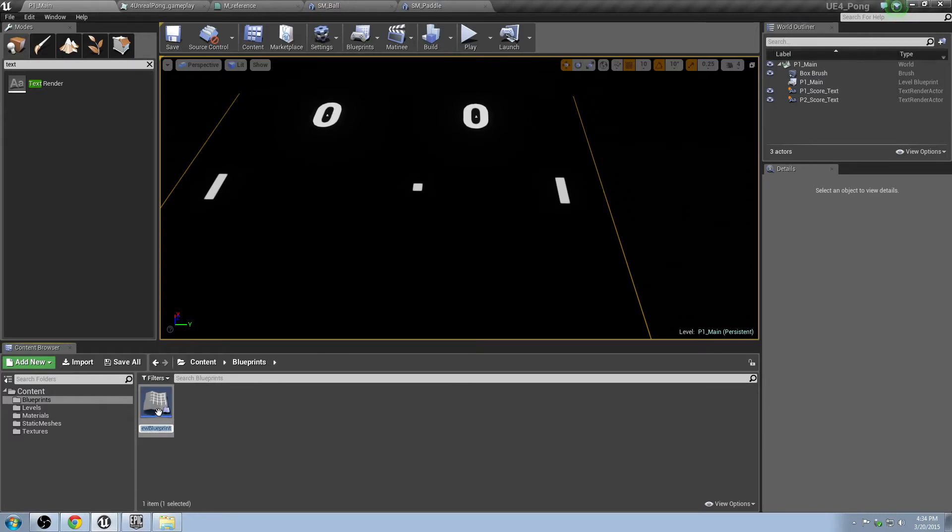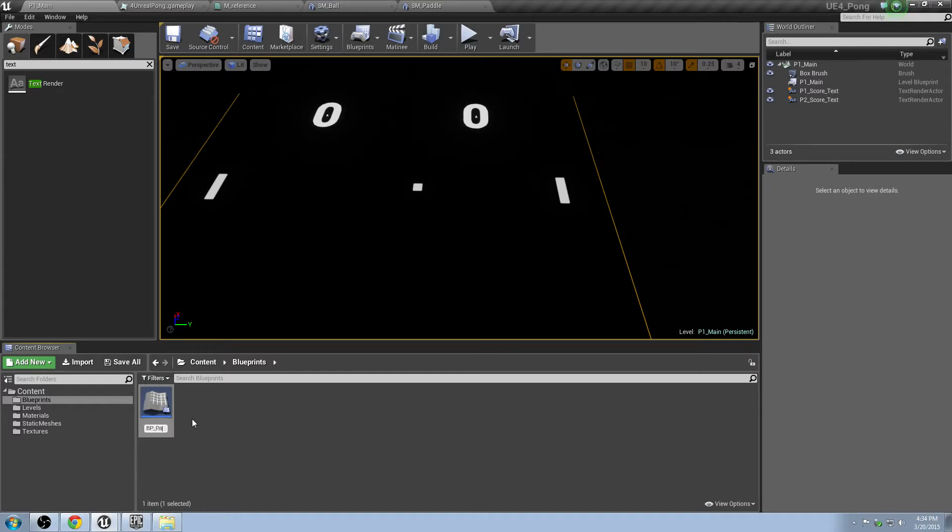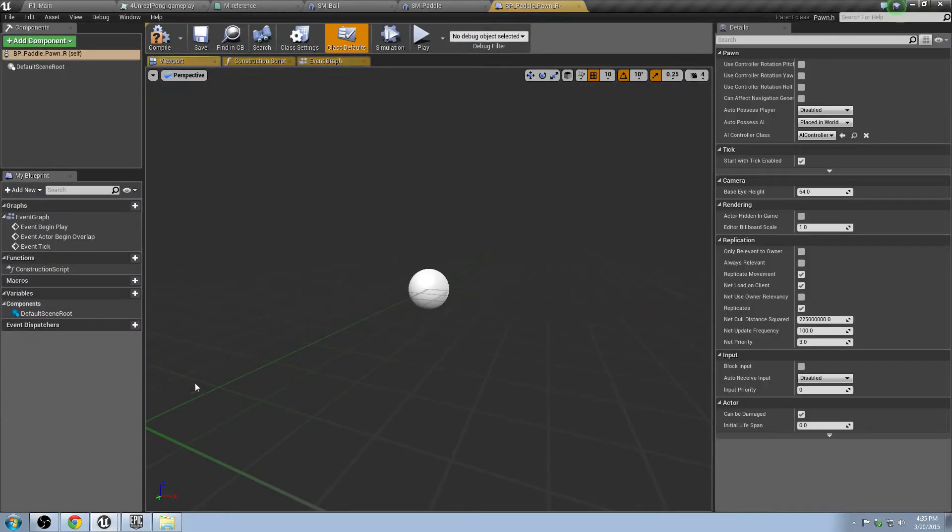You see it creates a new Blueprint down here. Go ahead and rename that to BP, we'll call it Paddle Pawn Right. Perfect. Double click on that guy.